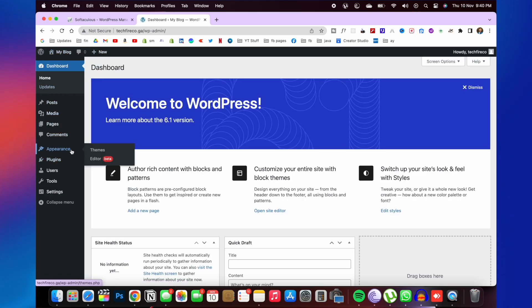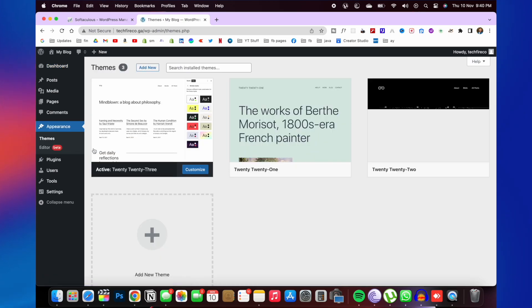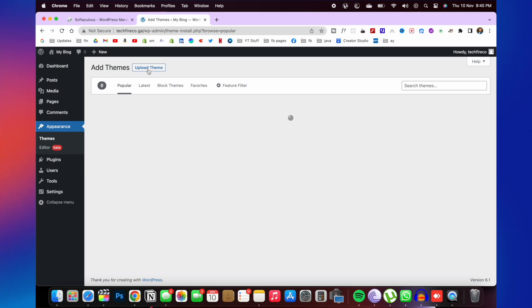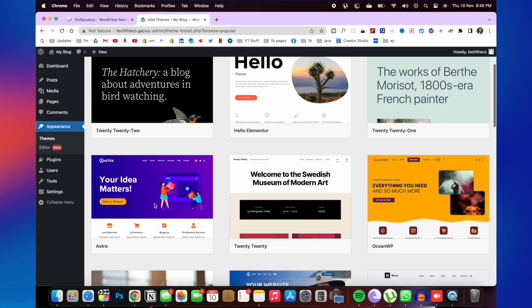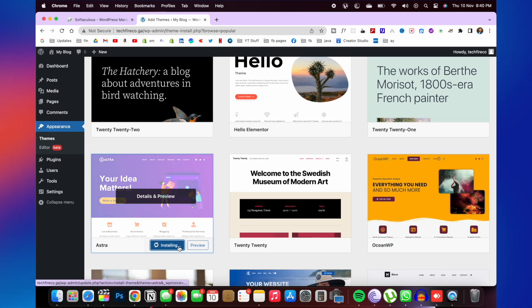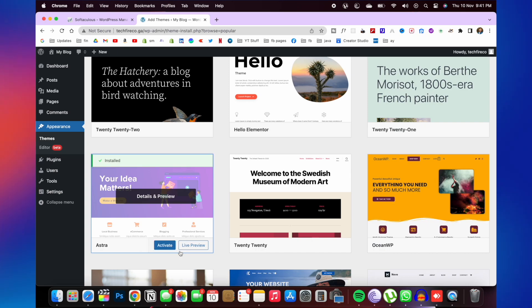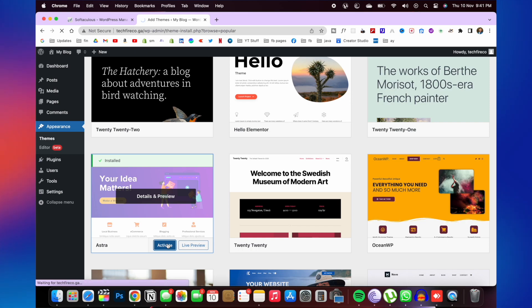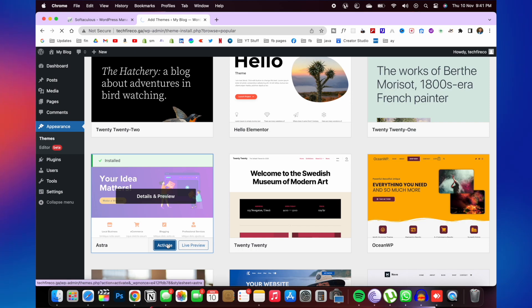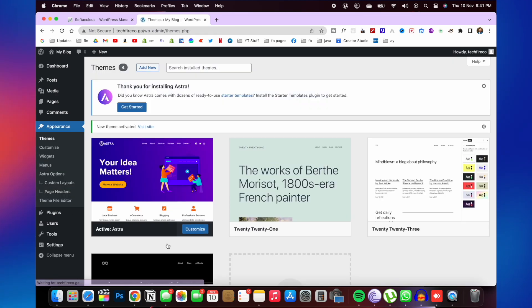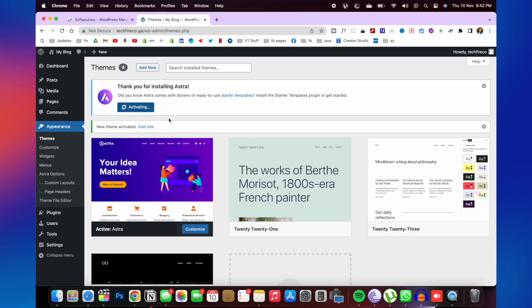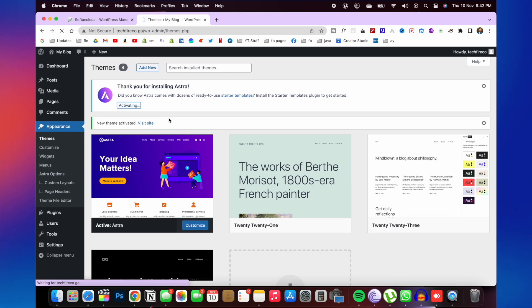Now you need to click on appearance and then themes. And now click on add new. Now scroll down and click on Astra install. And then activate this. Now you need to click on get started for installing other applications like Elementor.